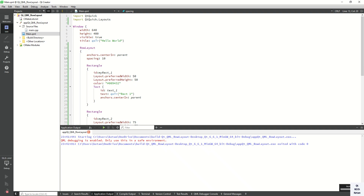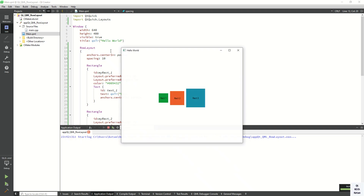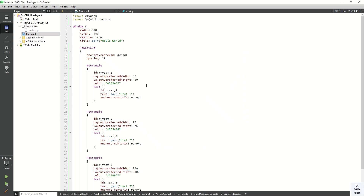You can see all the rectangles are displayed in the center of the application, which means the Row Layout is displayed in the center. You can also set the individual alignment of each rectangle.